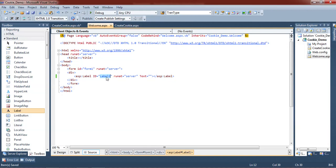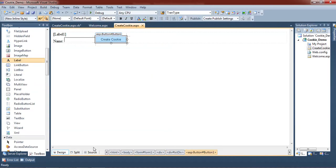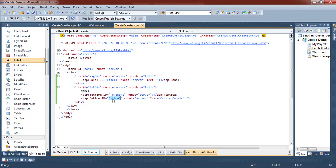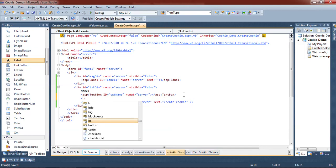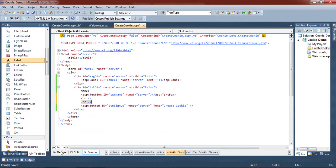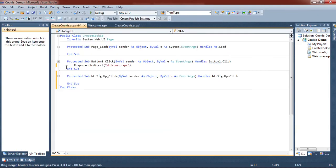Now we change the ID of the label in the Welcome page to 'lbl_name'. We also change the text box name and the button ID to 'btn_signup'. The text box ID is set to 'txt_name'. We also add a line break tag.